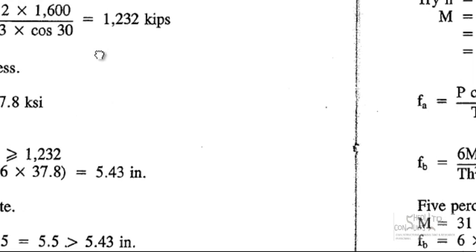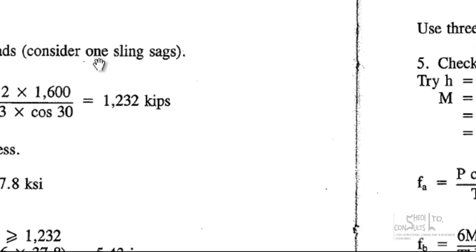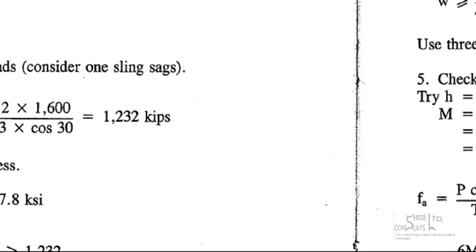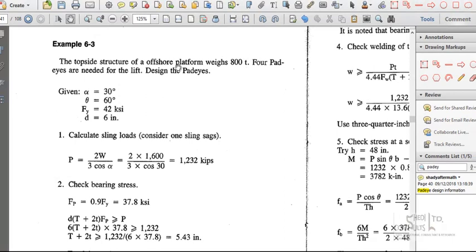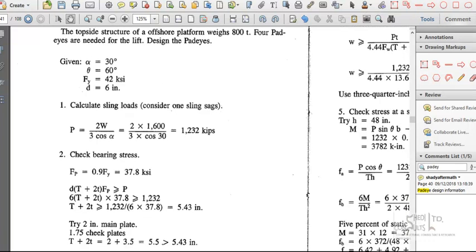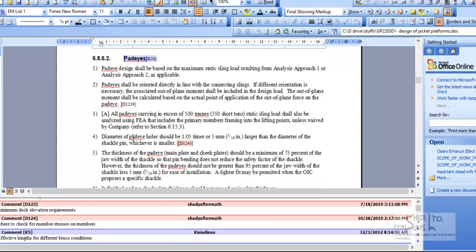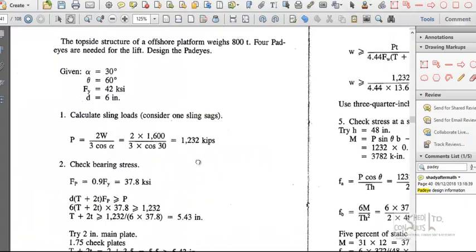We want to substantiate the results shown from the calculations. The load on the pad eye is extreme — the total force is about 800 tons. In compliance with GP220301, clause 3 specifies that all pad eyes carrying in excess of 500 tons static sling load shall be analyzed via a finite element analysis. So you need to substantiate the results of manual calculations using FEA.